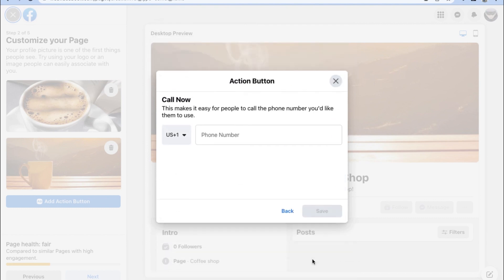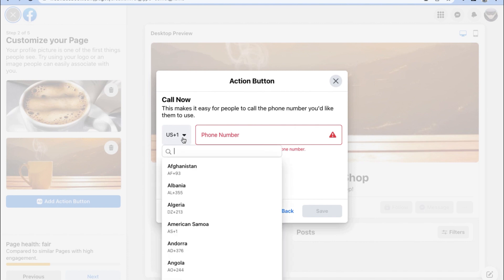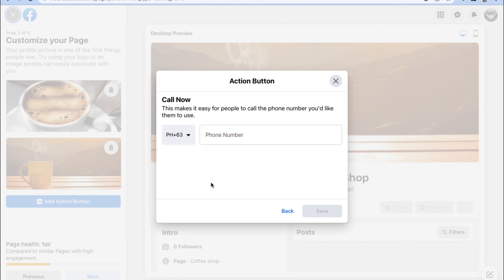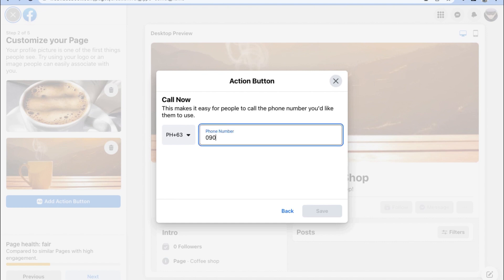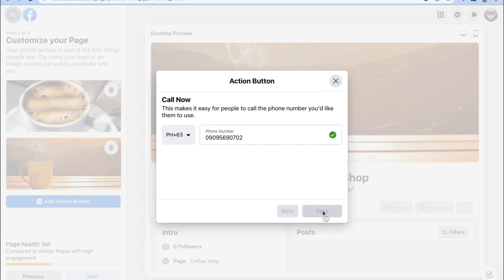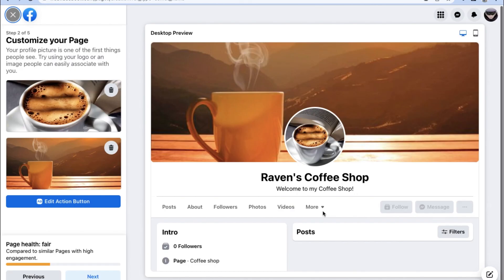Whether it be with Facebook Messenger, a WhatsApp message, or an actual phone call. For the purposes of this video, we're going to make our action button a call now button so customers can potentially easily contact us and call us on our specified phone number.